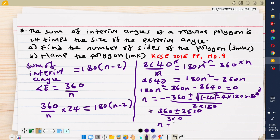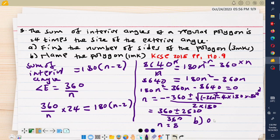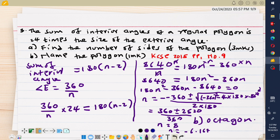So n equals 8. The other value would be (360 minus 2520) divided by 360, giving approximately negative 6.167, which is negative. Since the number of sides must be positive, n equals 8. For part B, a polygon with eight sides is called an octagon. So the polygon is an octagon. Thank you very much — until next time, this is Kind Tushon Academy.